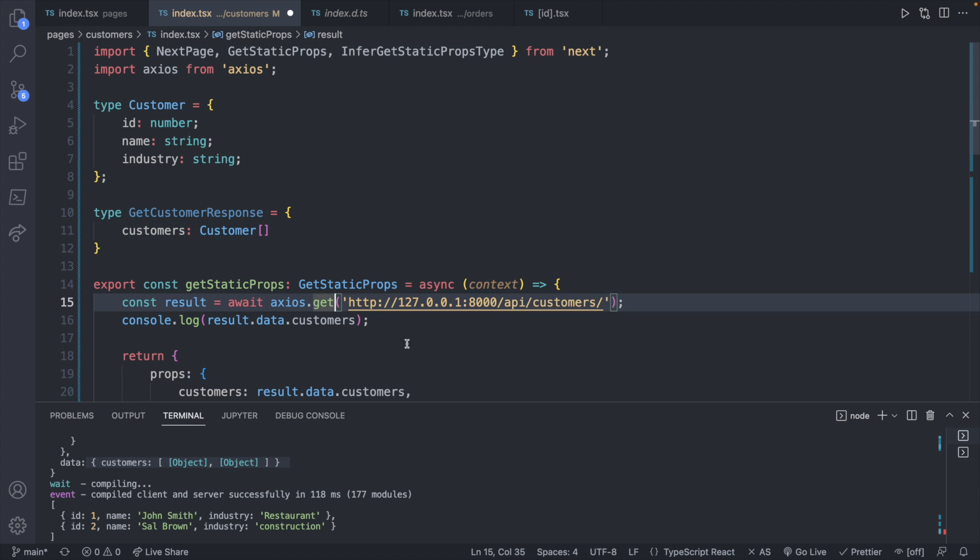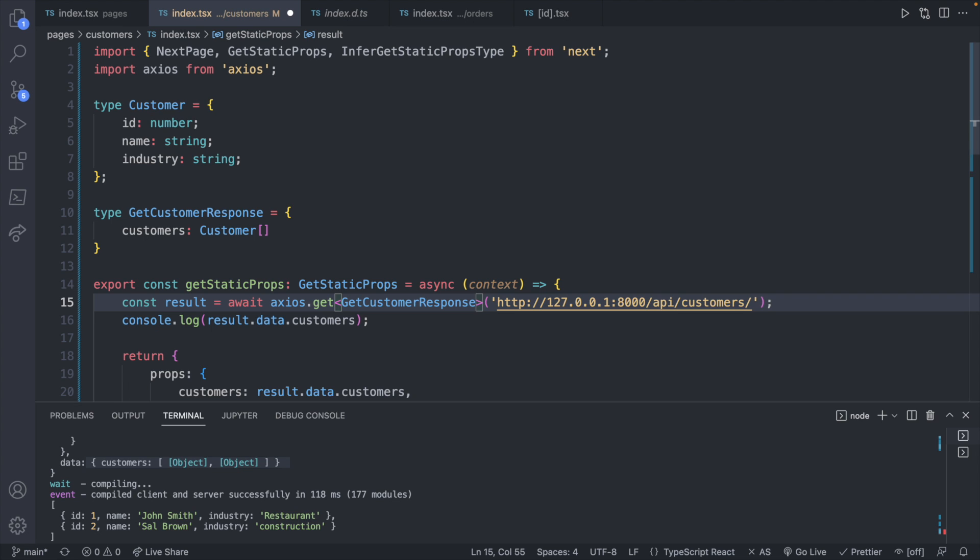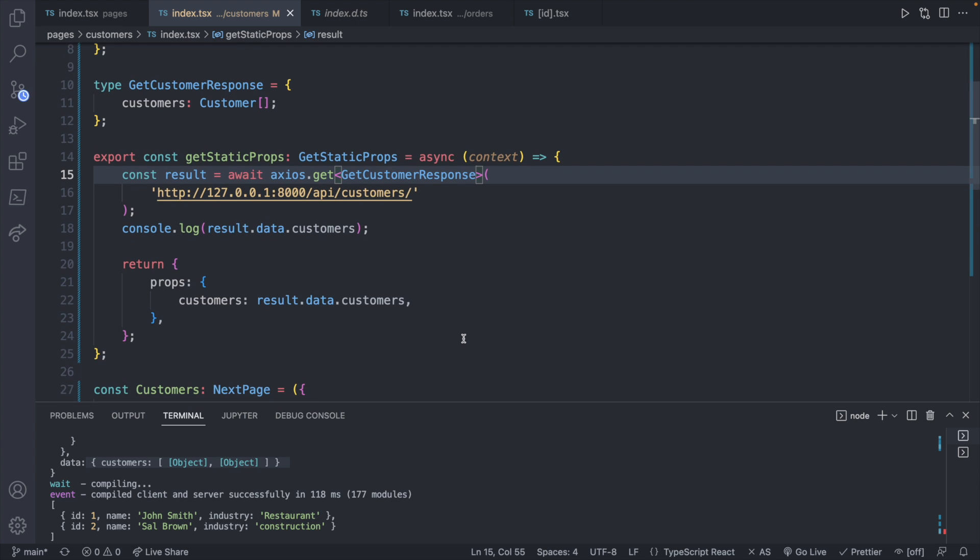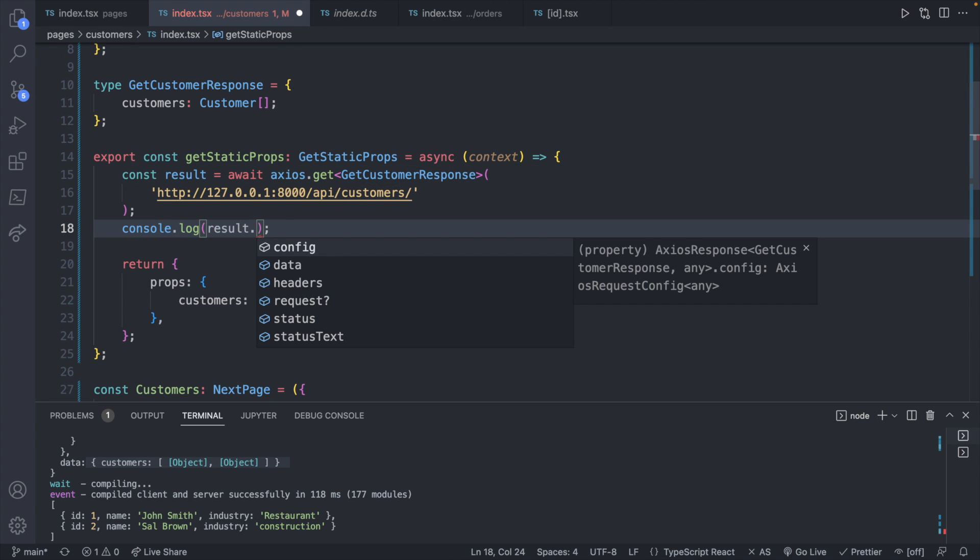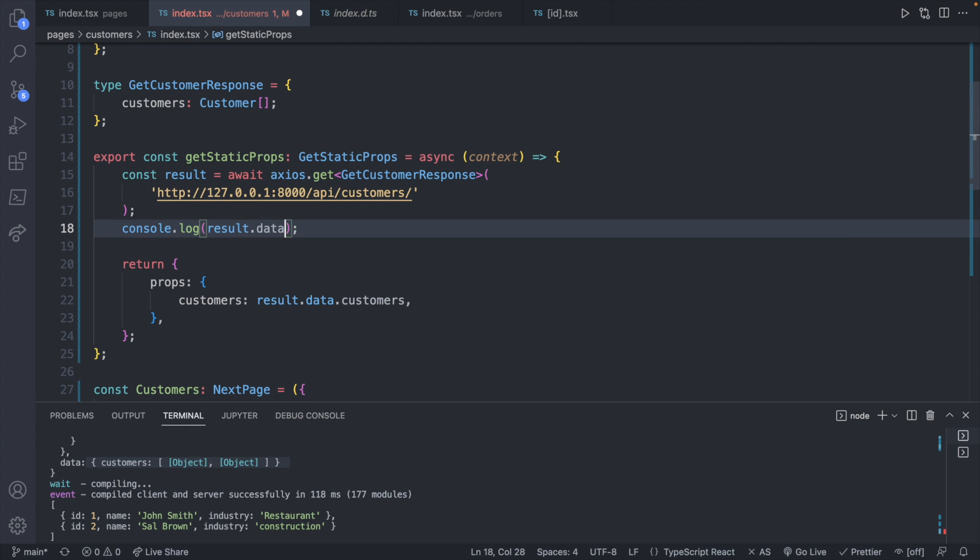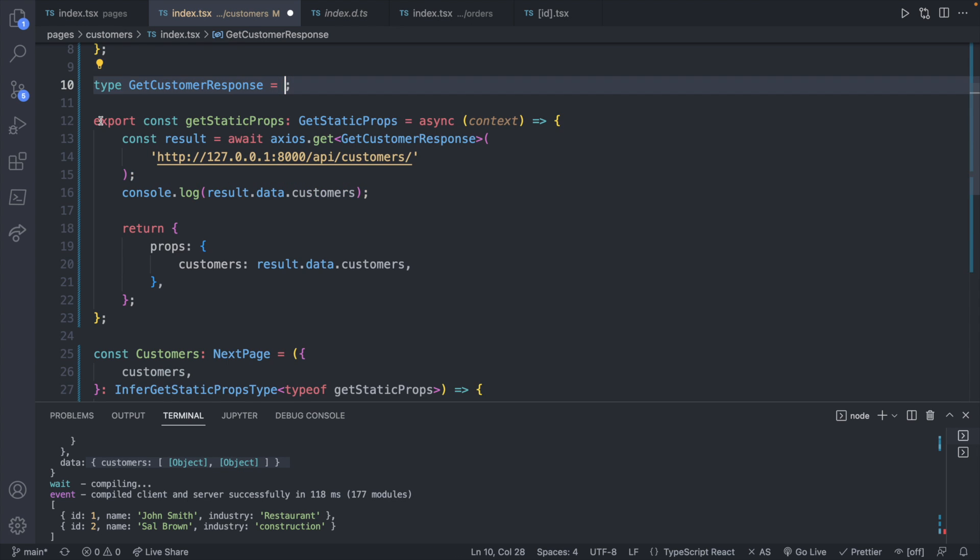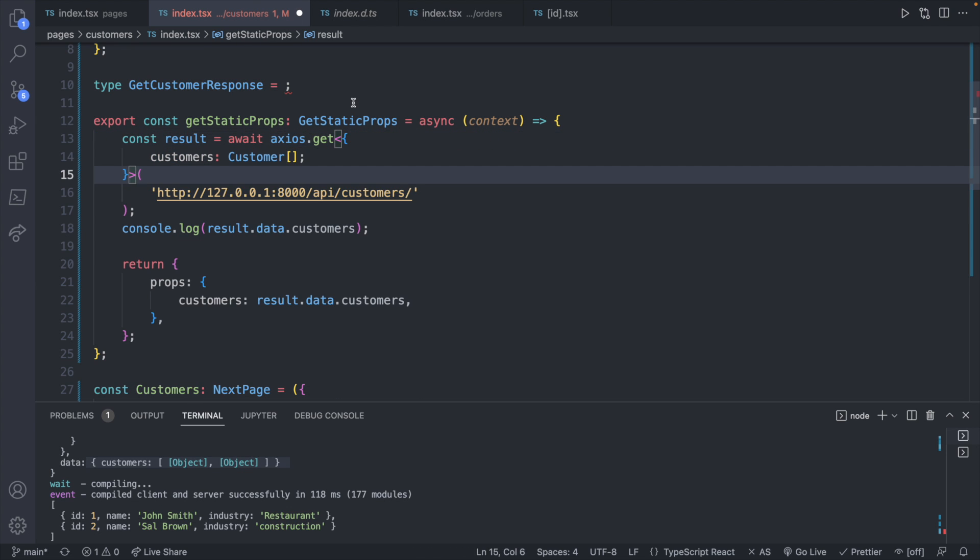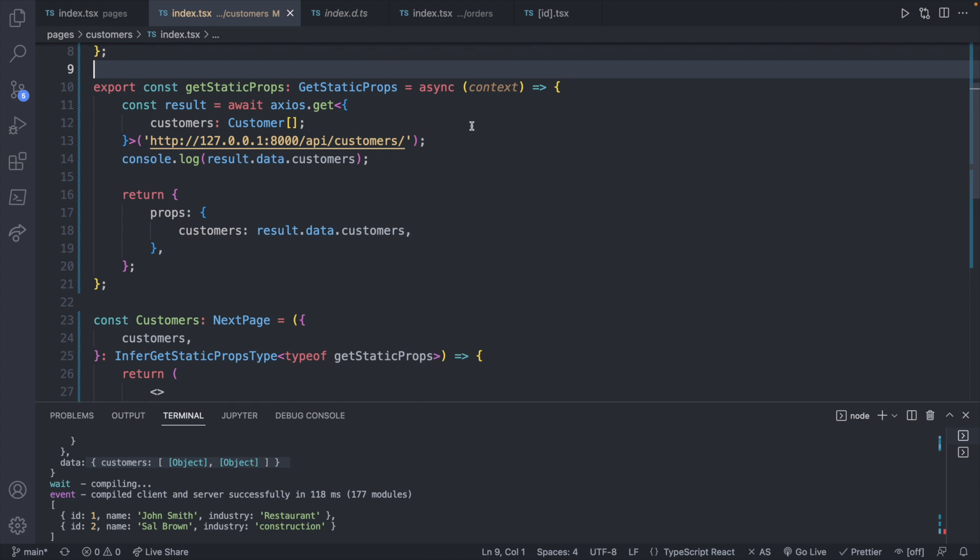Then you can pass this inside of angle brackets to the get by saying get customer response. And everything will work the same way. But now you get the TypeScript benefits. So we will know that result has dot data and data has dot customers. So there you go. But we'll paste that object in there and remove this type definition, save, it'll reformat. And we are in the exact same spot.